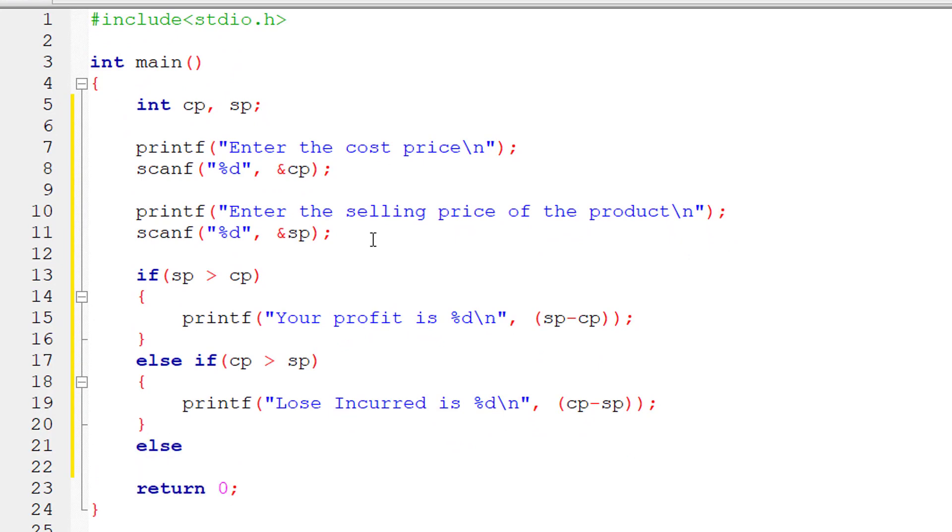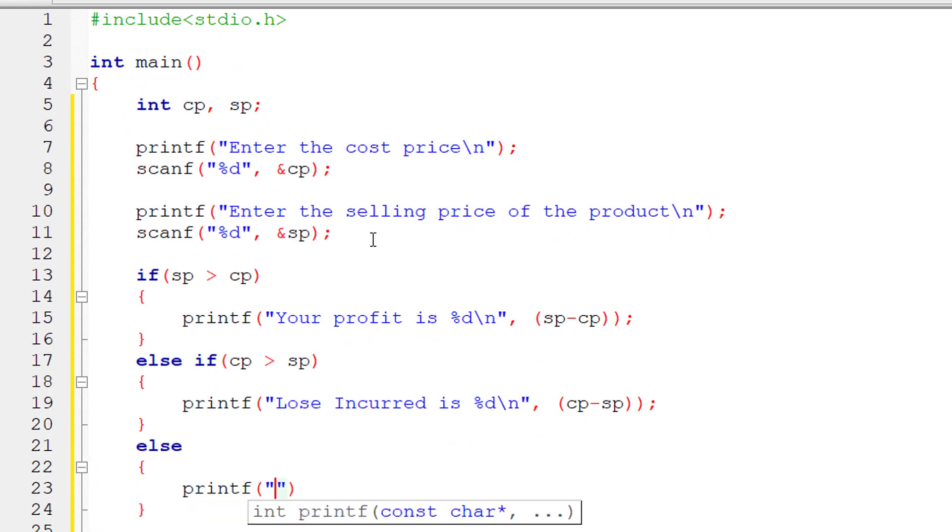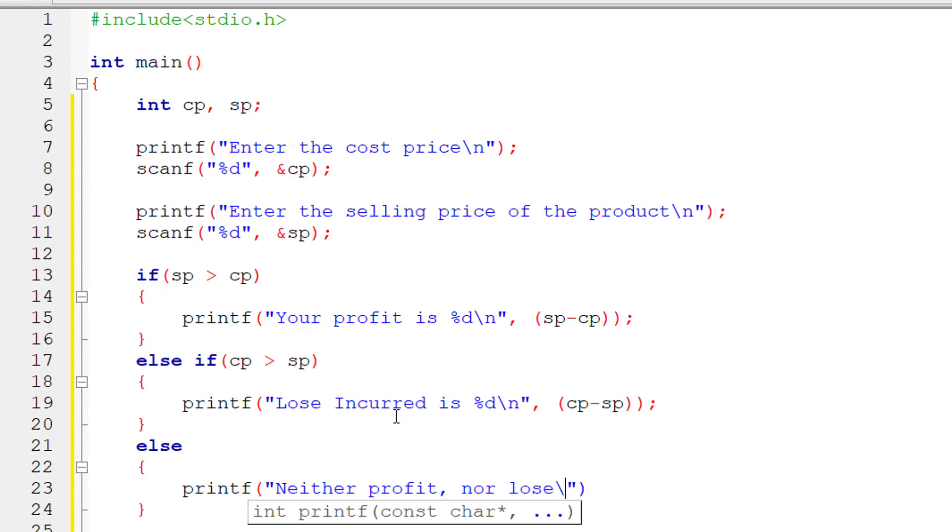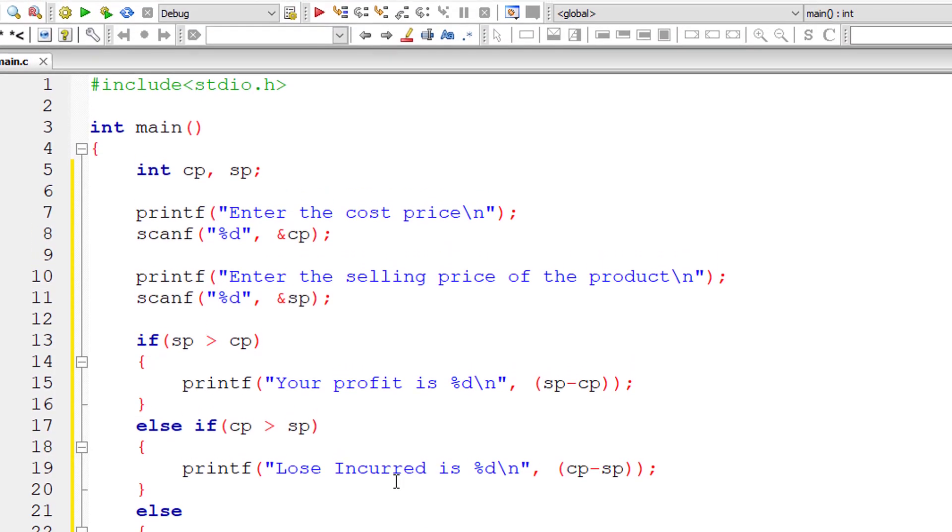If both these conditions are false, then there is neither loss nor profit. That's it.